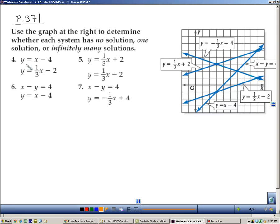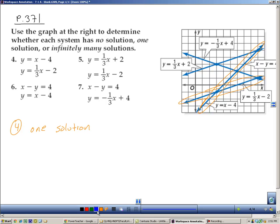Here are more problems where we determine the number of solutions. For number 4, y equals x minus 4 is this line, and y equals one-third x minus 2 looks like this one. Those two touch in one place, so number 4 has one solution. For number 5 in blue, one-third x plus 2 is that line, and one-third x minus 2 is this one. Those look parallel, so that's no solution.